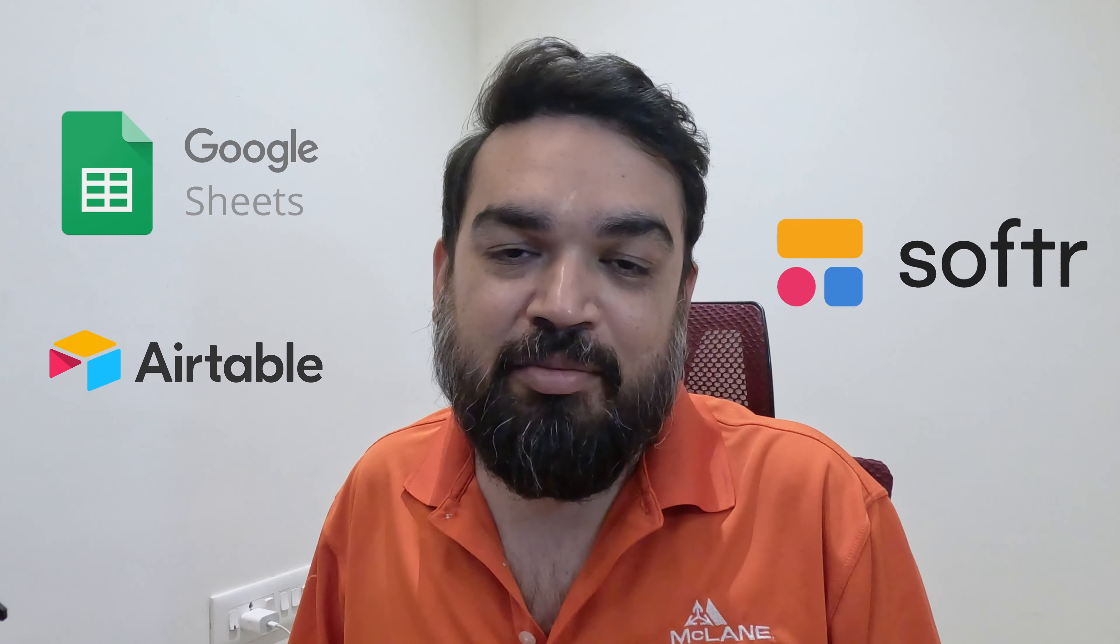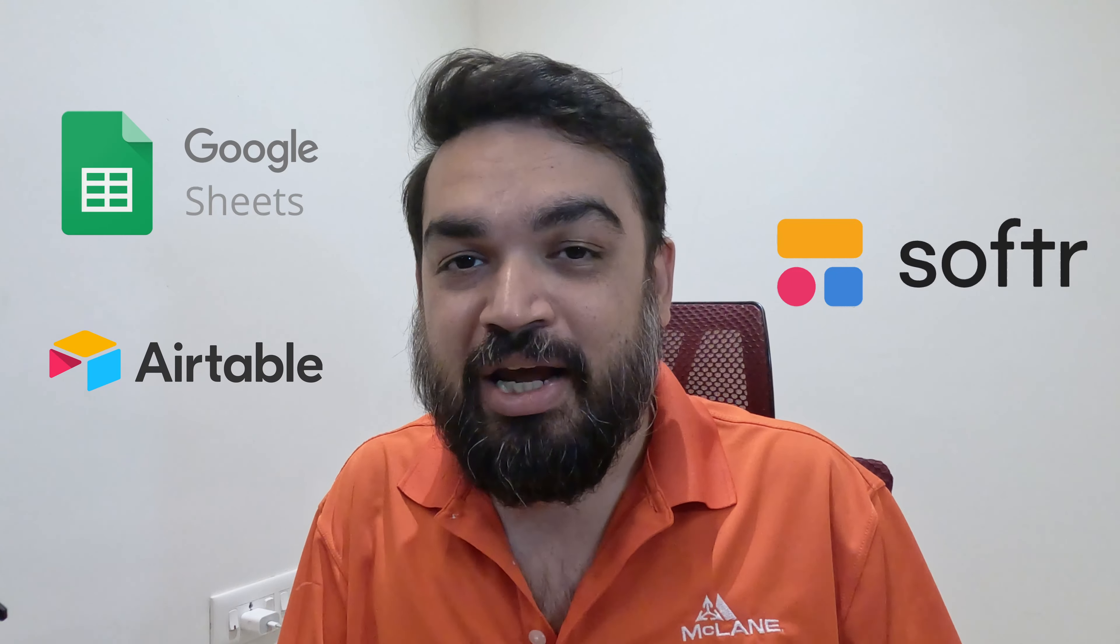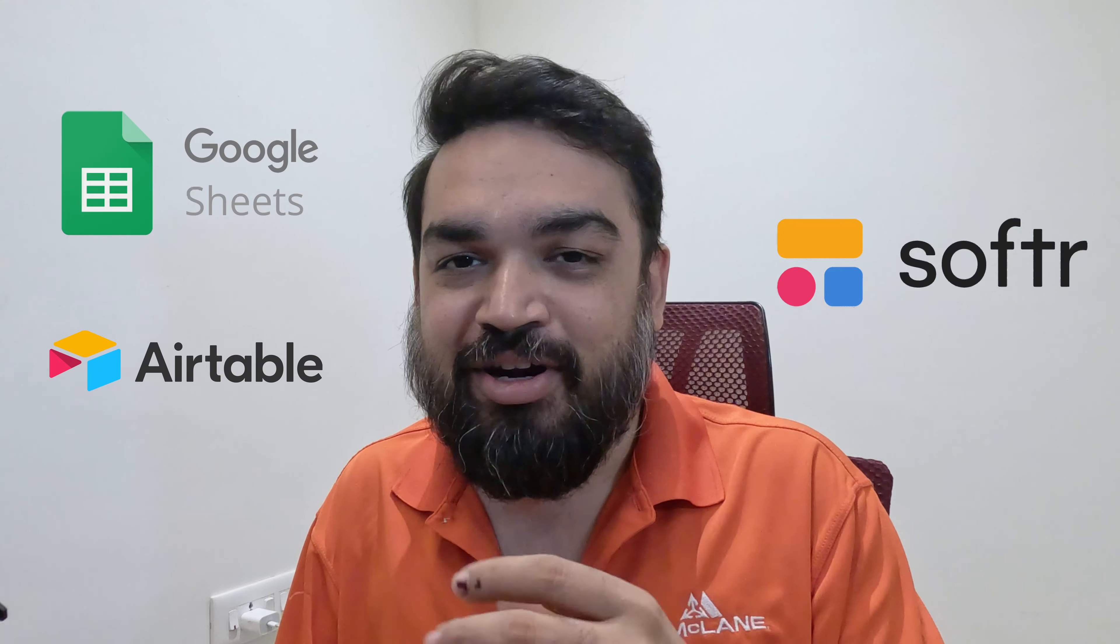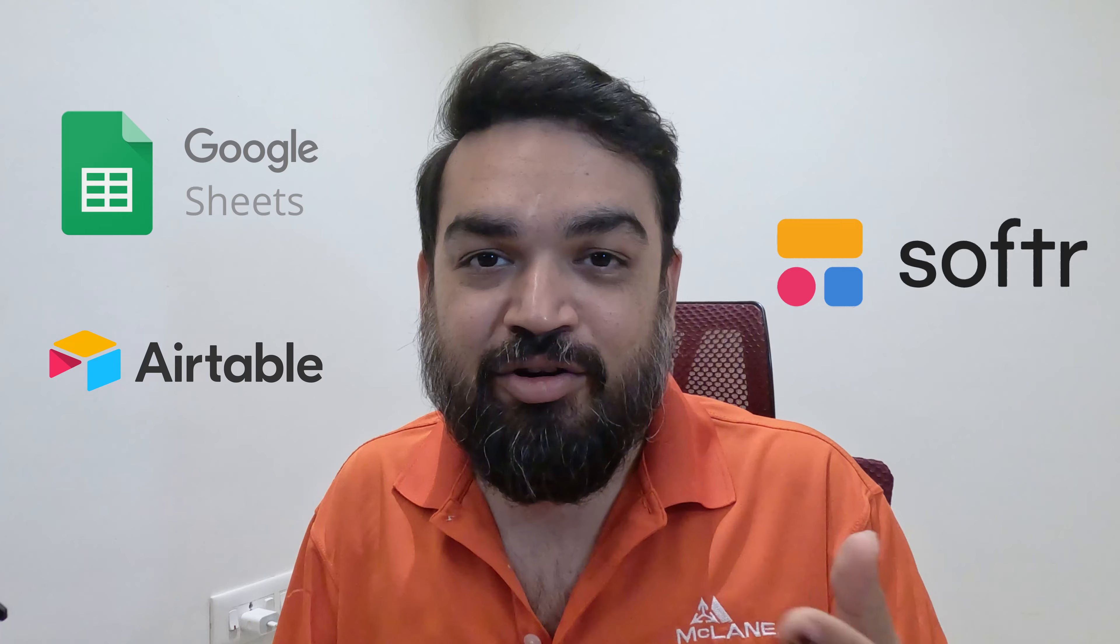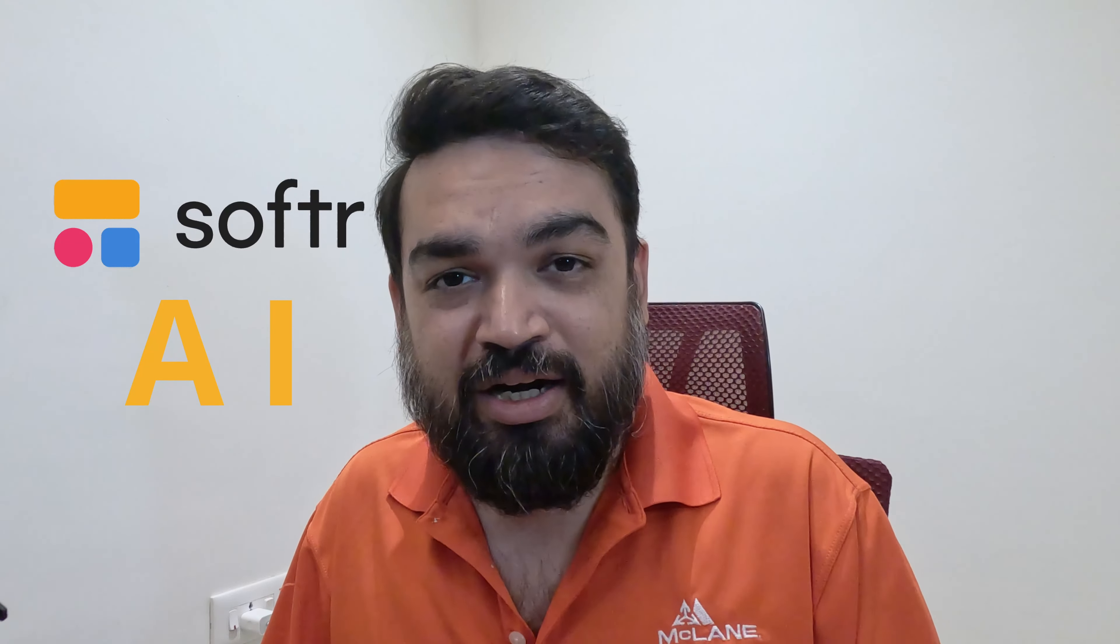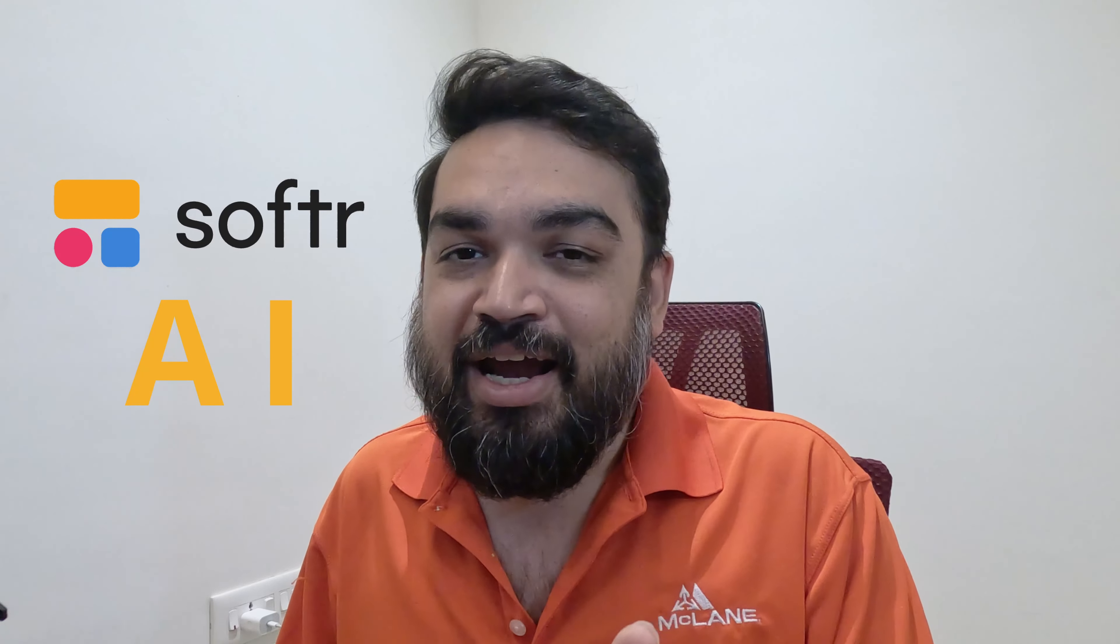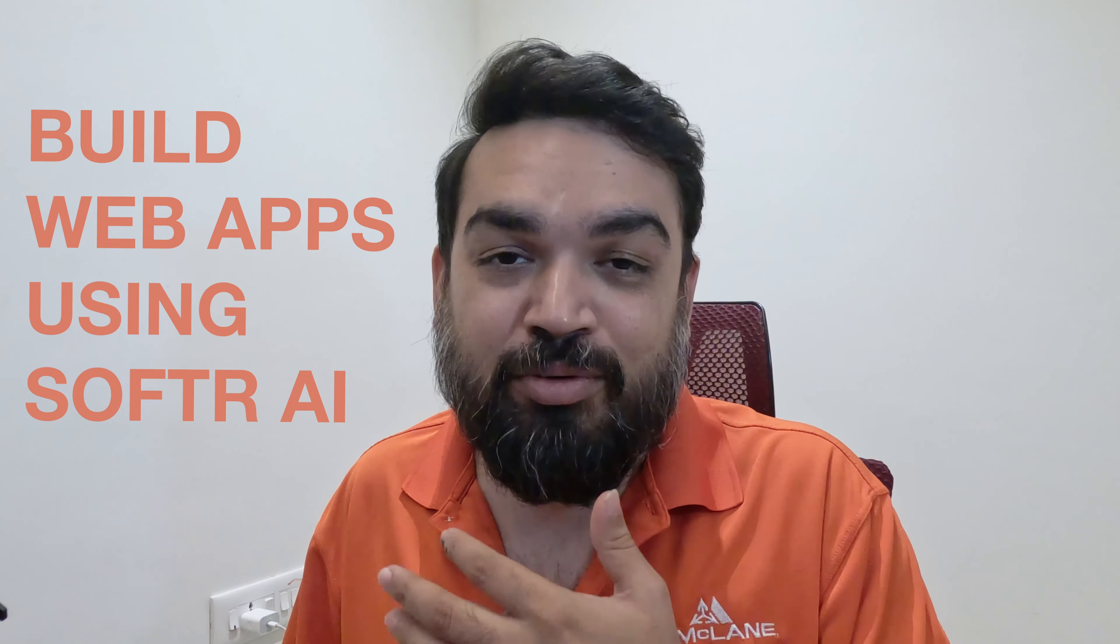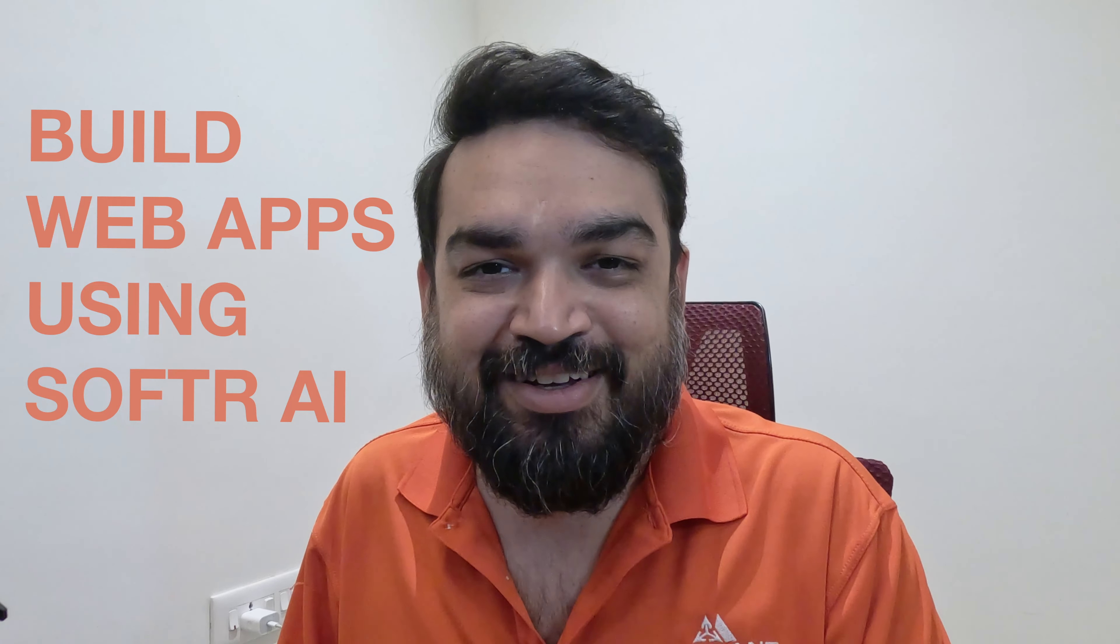We've talked about software a lot on this channel, where you can build websites to all web applications using Google Sheets, Airtable, and Softr as a platform, where Google Sheets or Airtable act as your backend, and Softr is your front-end, which uses the data from your Sheets or Airtable and creates an application out of it. Softr launched Softr AI recently, which lets you build entire applications without writing a single line of code, using the power of AI and a simple prompt. Let's check out a couple of examples of what you can build using Softr AI. Let's go!